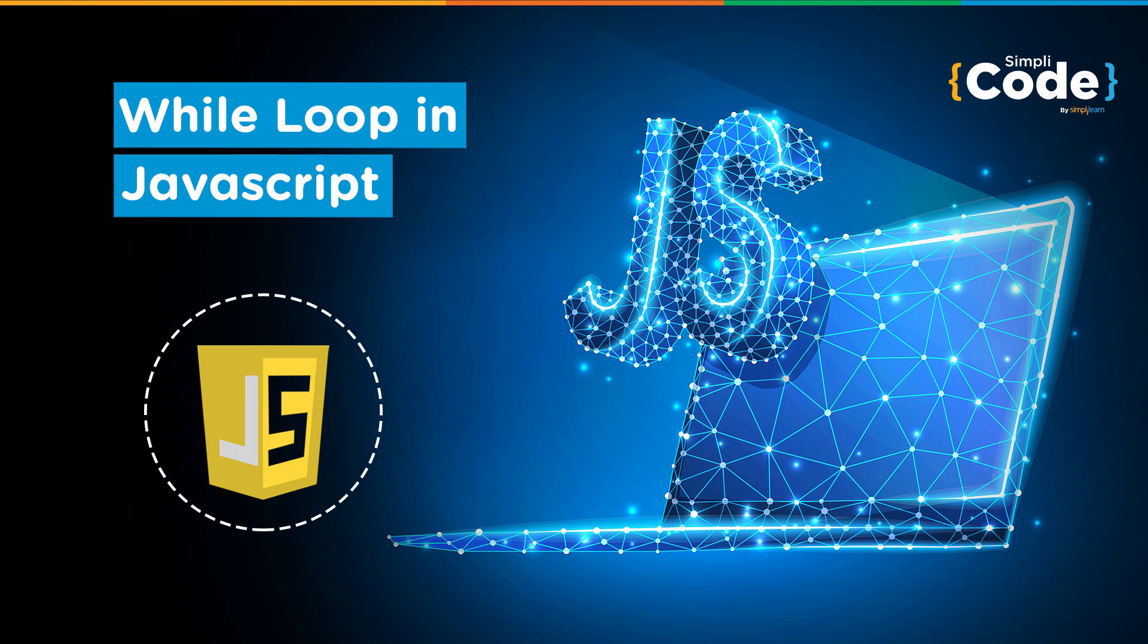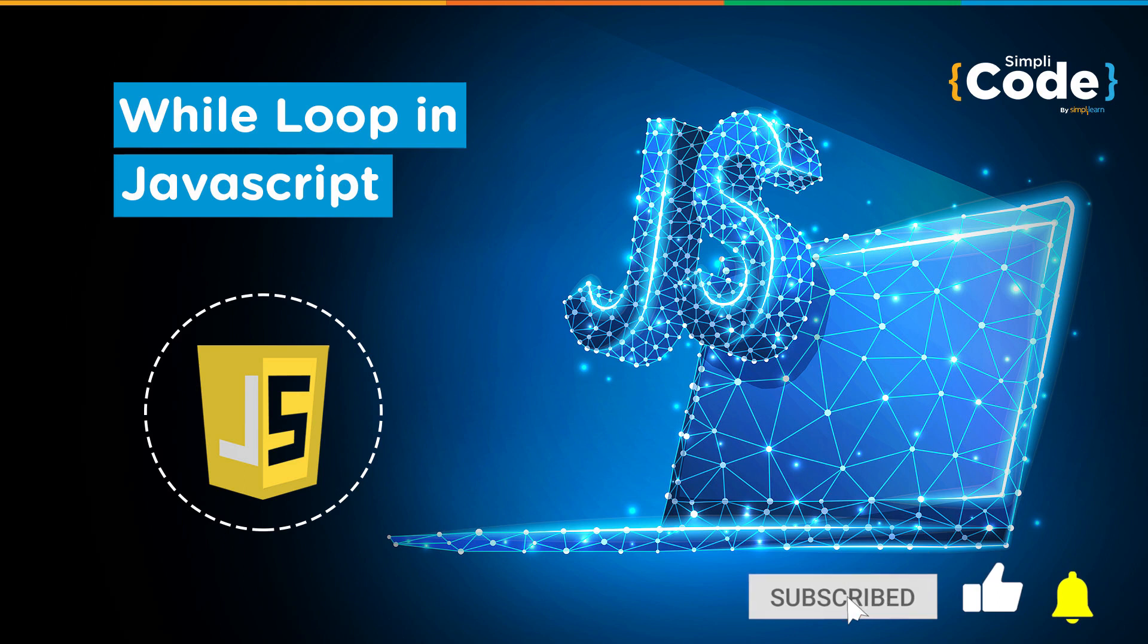We saw a practical program based on for loops. You can check out the video if you haven't already. Before we begin, please subscribe to our channel to ensure that you never miss any updates from simplycode.